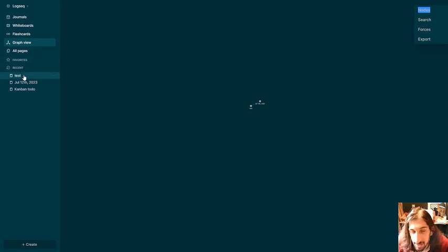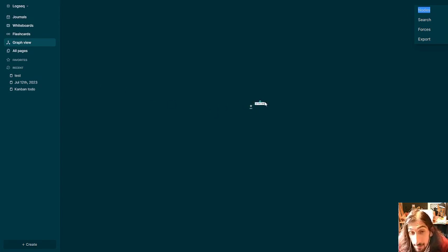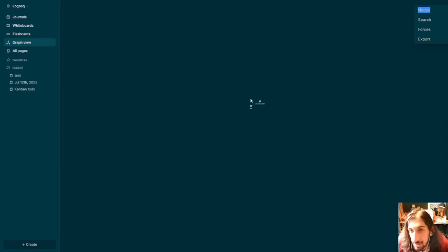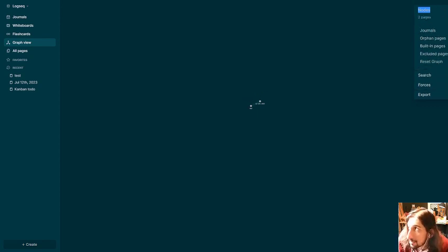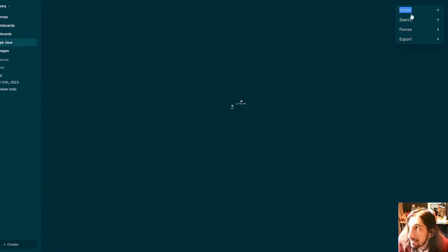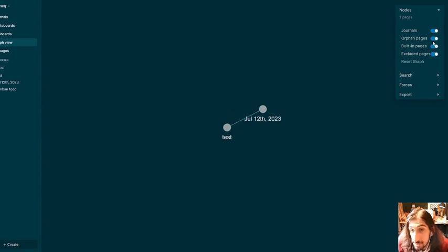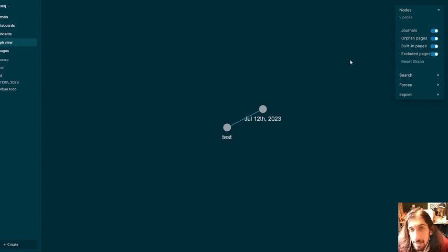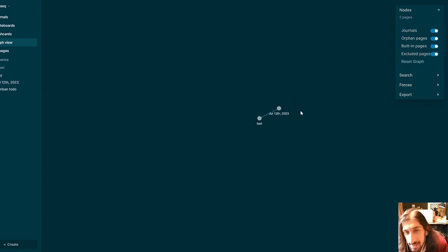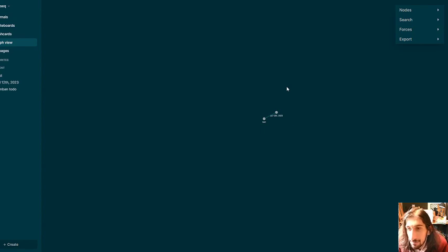Great graph view that allows you to see how things are linked together. One thing I want to mention about this graph view is that it doesn't seem like my notes appear in here until I've actually linked them to another note. That might be something I've done wrong. But you can also inside of this app actually remove things from your graph. So journal pages or daily pages, orphan pages, built-in pages, excluded pages and so on.